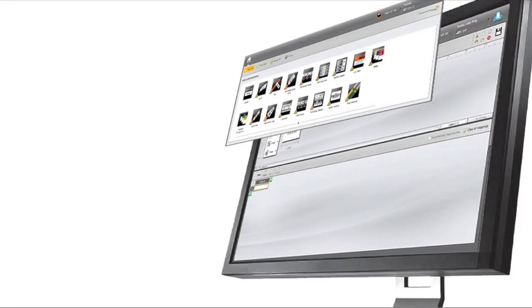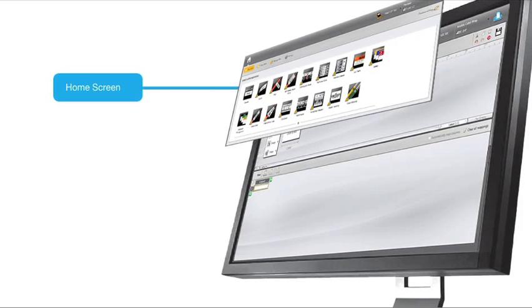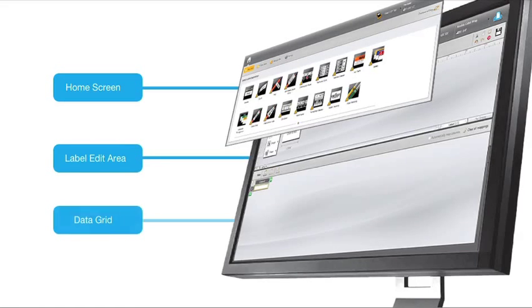In the DymoID software, you'll be working in three basic areas: the home screen, label editor, and data grid.